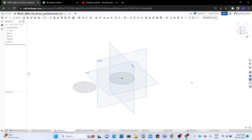Hello guys, welcome back to the channel. In today's video we will discuss about the curve tools in OnShape CAD software. This is the final tutorial of this OnShape CAD software series.